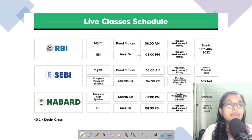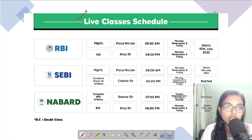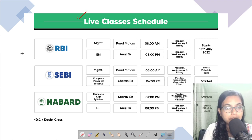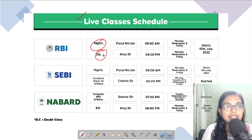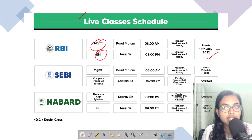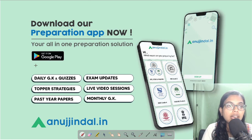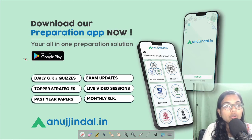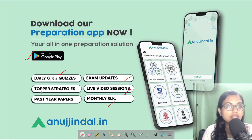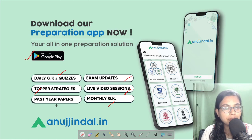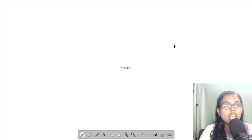Before that, there are two pieces of information for you. First, as we have already informed, we have started with the live classes schedule. In case you have not yet checked the courses, you can go to our website and enroll. For courses such as Management and ESI, classes will be starting from 15th of July. If you haven't downloaded our app, you can do so from the Google Play Store. Exam-related updates, live video sessions, monthly magazines, quizzes, topper strategies, and past year papers are available on this one-stop app, anujindal.in.